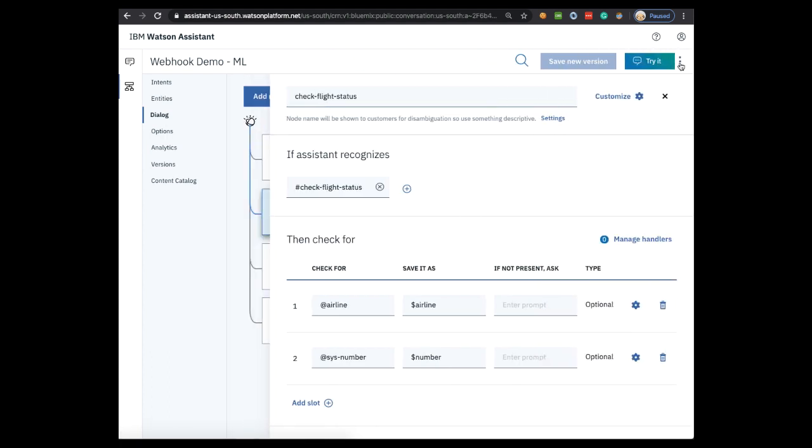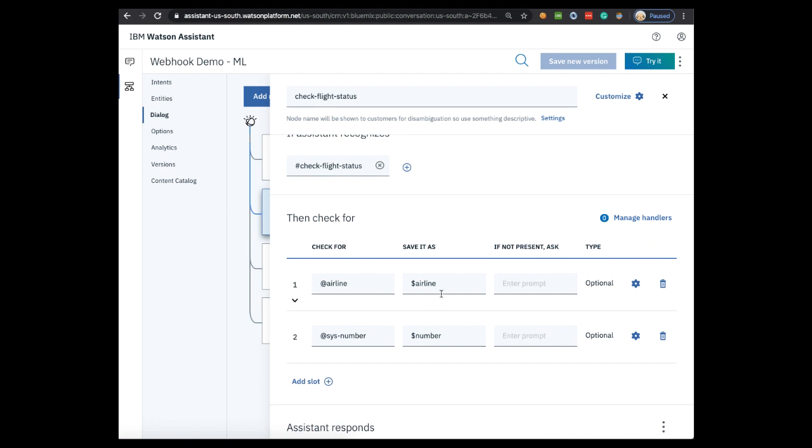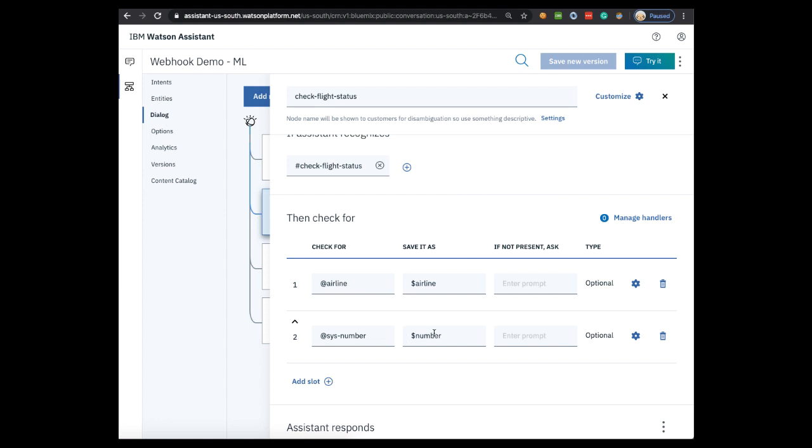Here you can see we're using slots, which is a way to gather information in Watson Assistant. This can be enabled or disabled via the Customize link here. In our case, in order to check a flight status, we need an airline and a flight number. So Watson Assistant will check to make sure both of these pieces are present, then save them as context variables, which are the variables in the Save It As column. Now we want to pass this information along to an outside system to check the status.